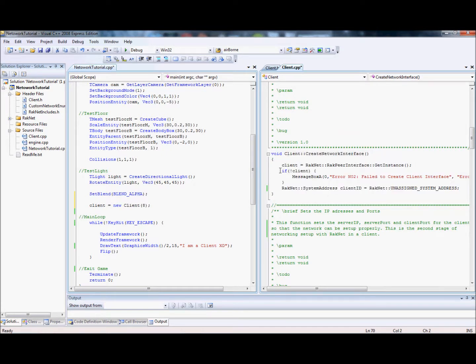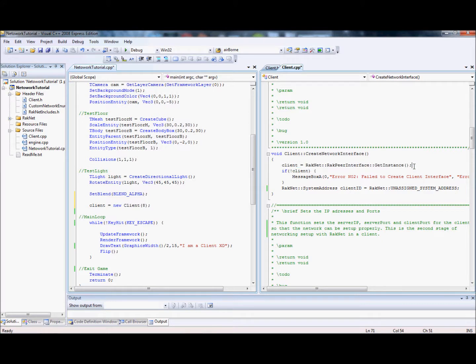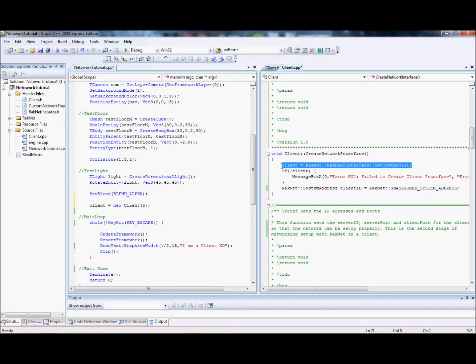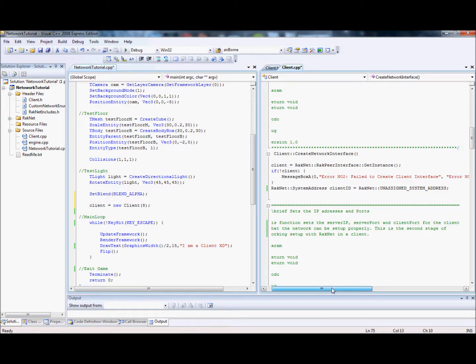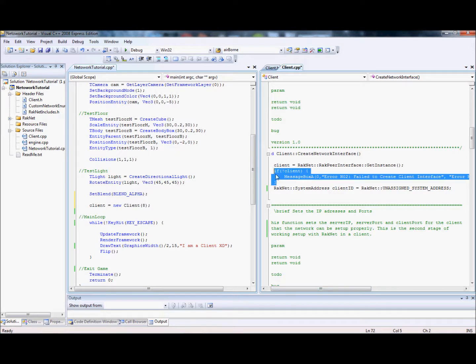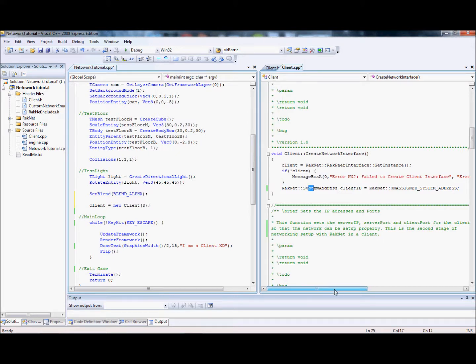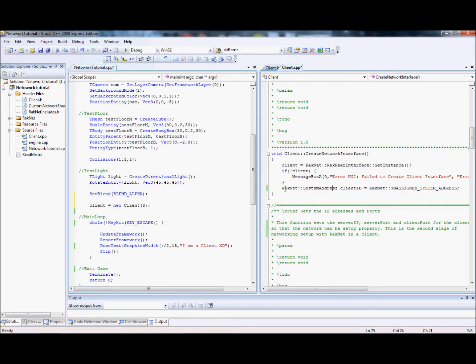What we want to do next is we want to create the network interface. Remember, this is the very first networking step. First, client equals RakNet RakPeerInterface get instance. So we're making an instance of the RakPeerInterface. The interface for server and client is the same. It's what you do with it that makes the difference. So that step is the same. We've just got a little error message, making sure it worked. And we're setting the system address. Alright. And the client ID.